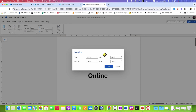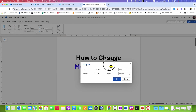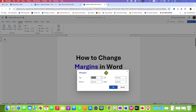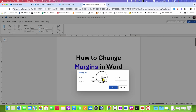You will see the margin dialog box. Here you can specify page margins. Just remember that for me it is in centimeters; for you it may be in inches. You can use the up or down arrow to increase or decrease the margin.